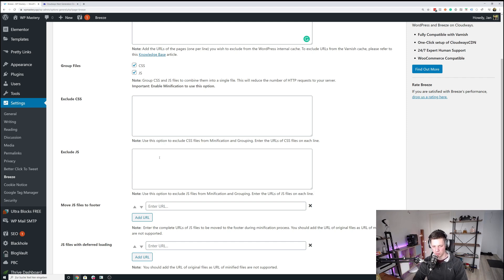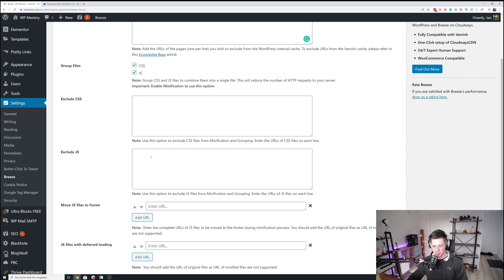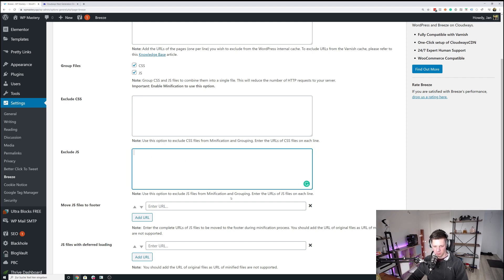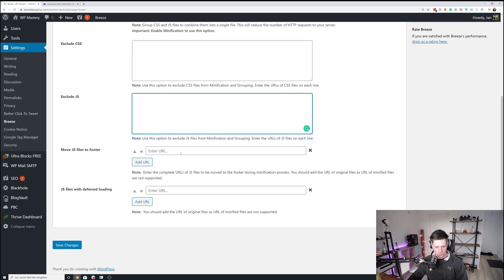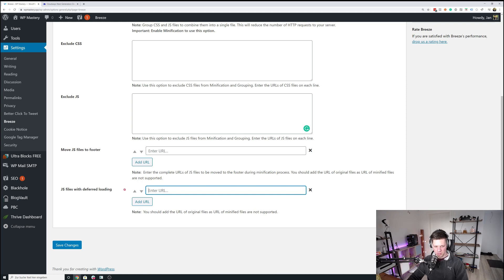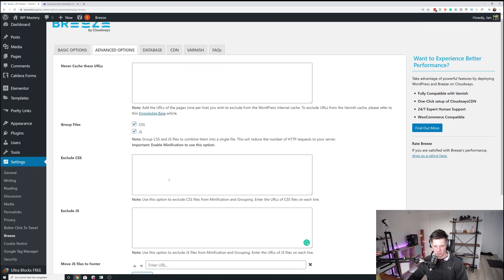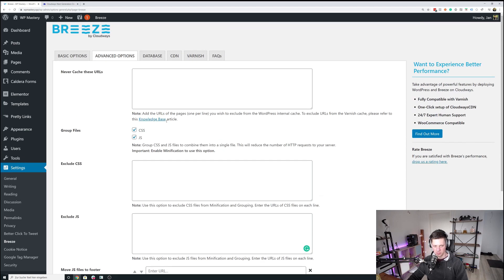I had one website earlier today where I had to exclude a few JavaScript files from a map plugin, I think Mapify Pro it was, that I had to exclude from minification and grouping. You want to add those URLs right here. And that's it for me. So you can obviously move JS files to the footer and also add JS files to be loaded deferred,